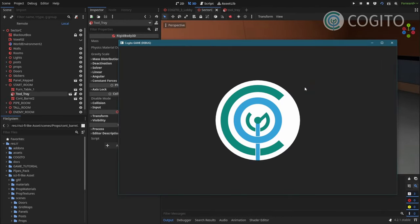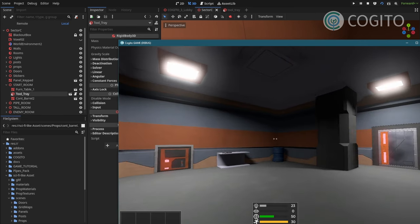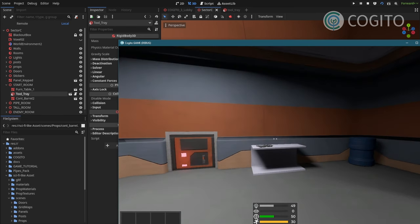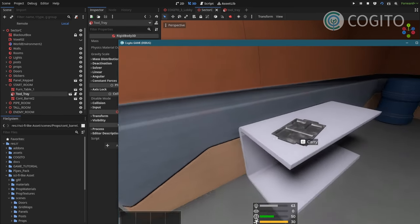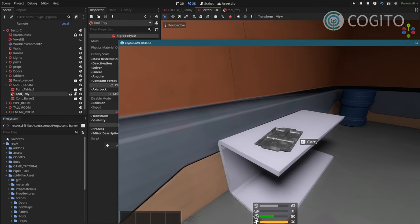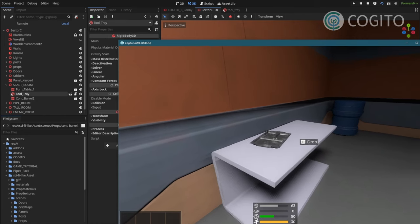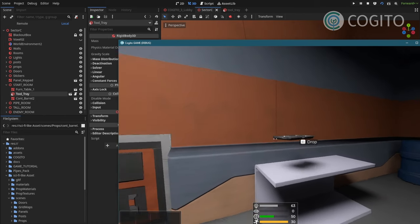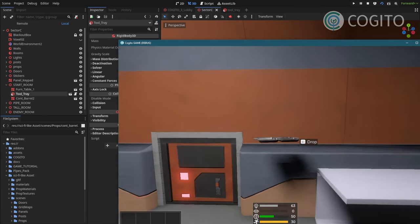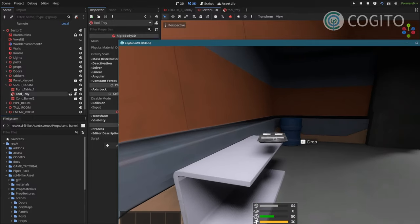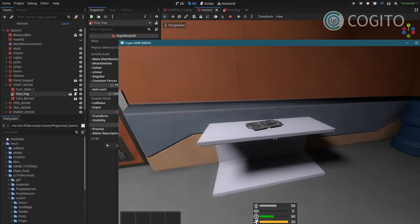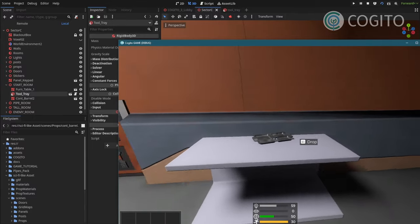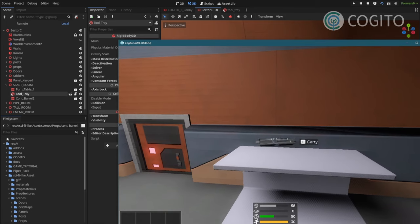I'm gonna stop my scene. Okay, I'm gonna walk up and there we go. Get the prompt to carry. Once I press it, I can carry it around. And dropping it. There we go.